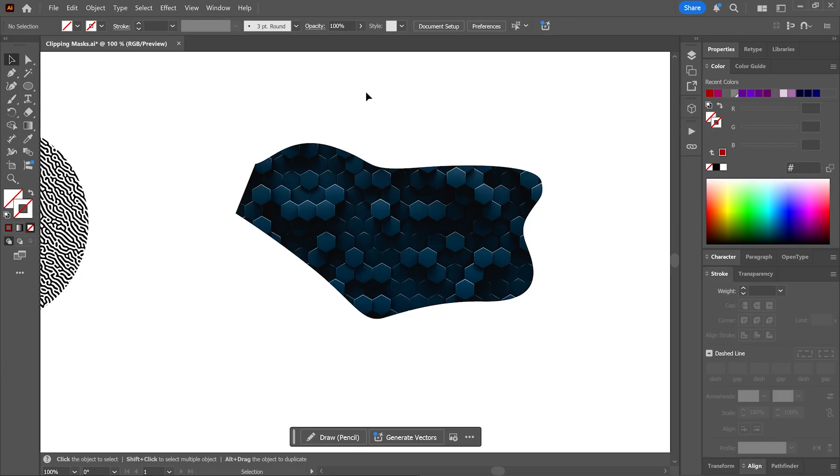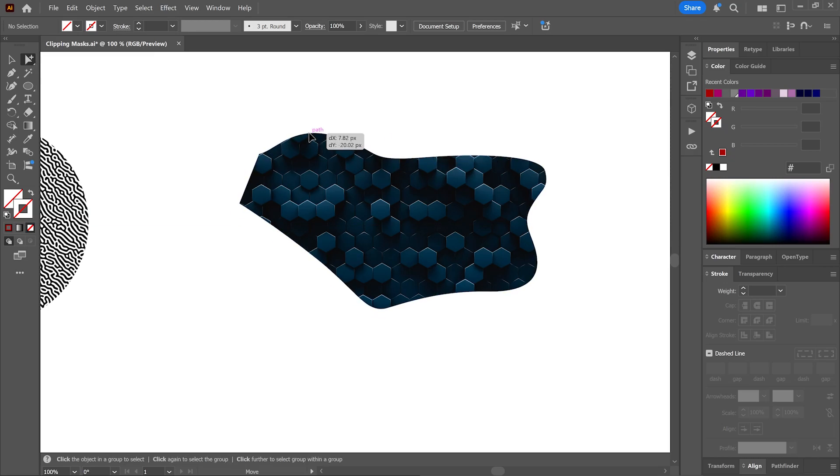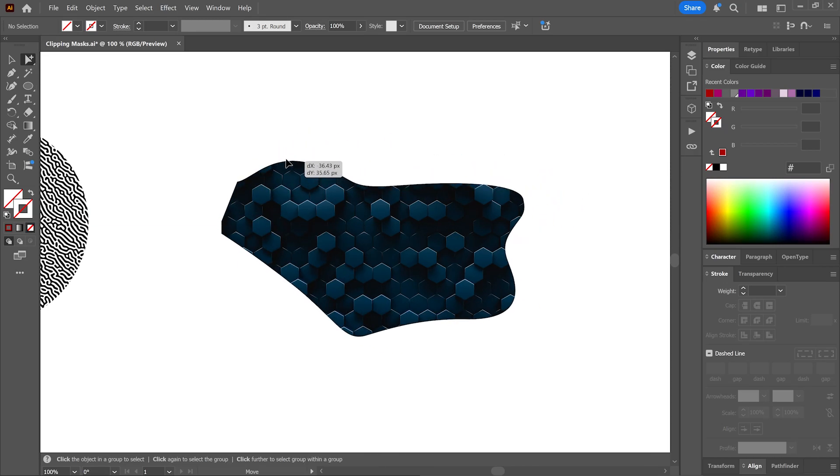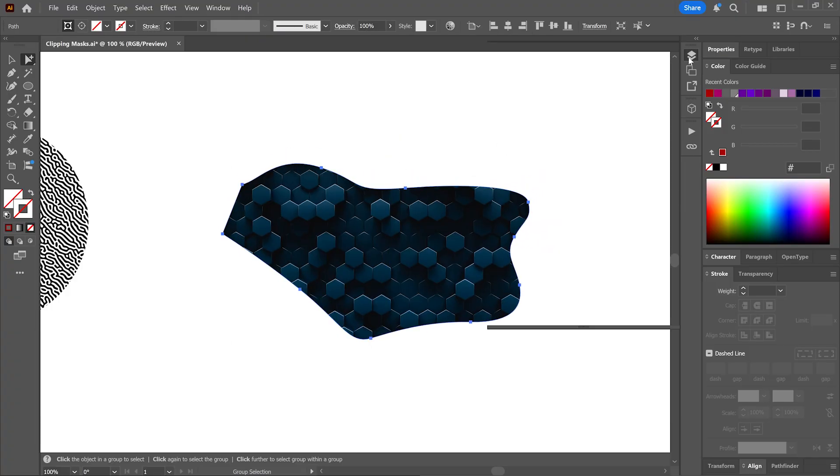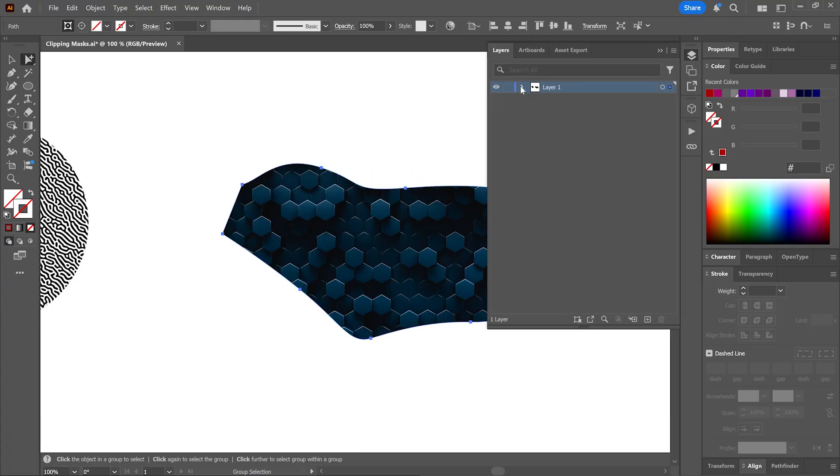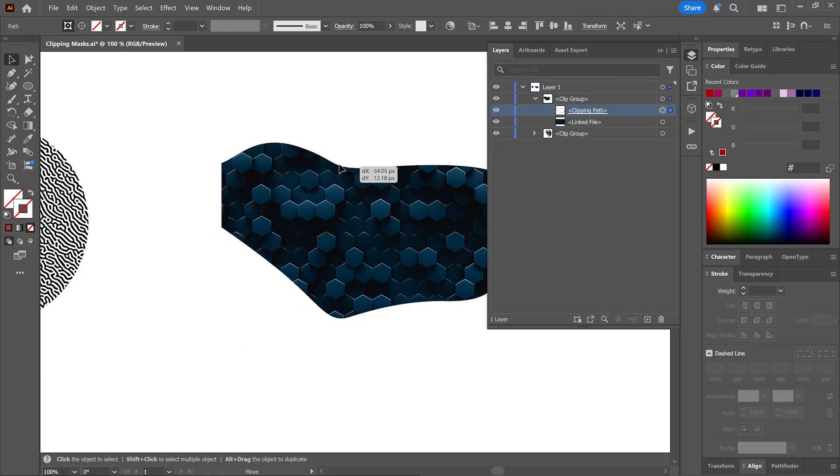And to move the mask without the artwork, activate the group selection tool, hover over the edge of the shape and then click and drag to move it around. Or go to the layers panel, find the clipping path, click here to select it and then you can move it around with the selection tool.